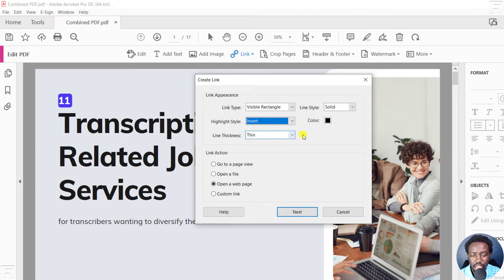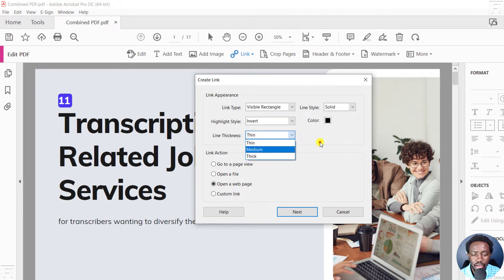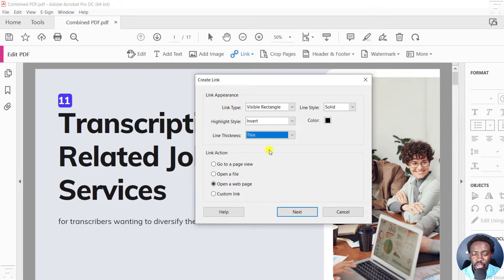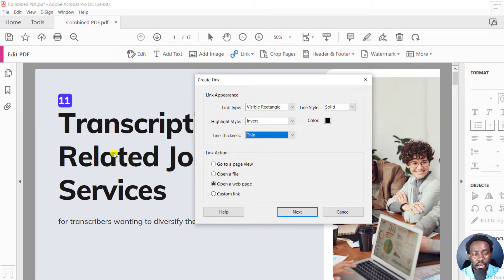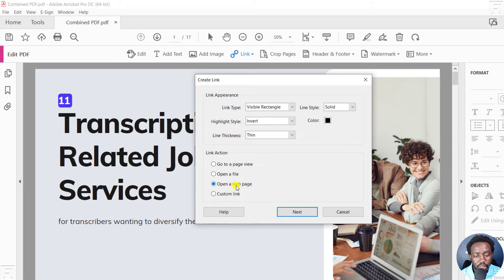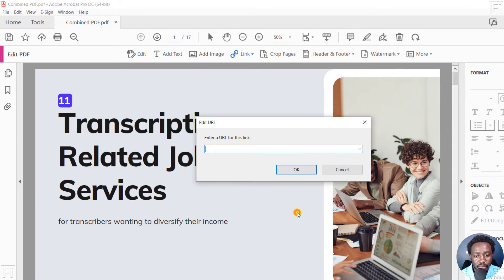Line Thickness: thin, medium, thick—it depends on your preference. Now, the Link Action: what do you want to happen once this hyperlink is added? Go to a page view, open a file, open a web page, or custom link. Let's assume you want to open a web page. Click on that, and then click Next.